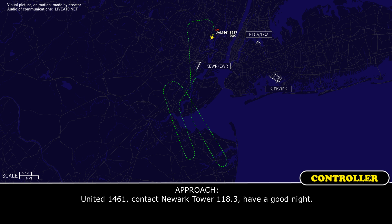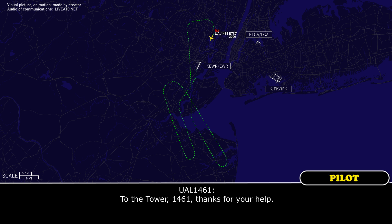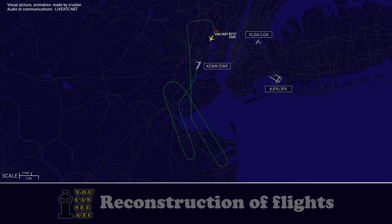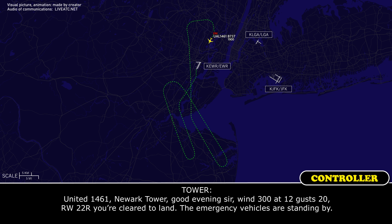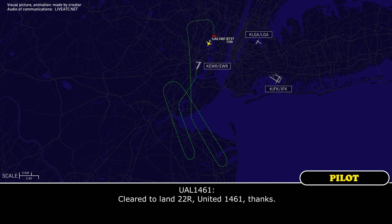United 1461, contact Newark Tower 118.3, have a good night. Newark Tower, United 1461, ILS 22 right, emergency aircraft. Good evening 1461, Newark Tower, wind 300 at 12 gusting 20, runway 22 right, cleared to land. The emergency vehicles are standing by. Cleared to land 22 right, United 1461, thanks.